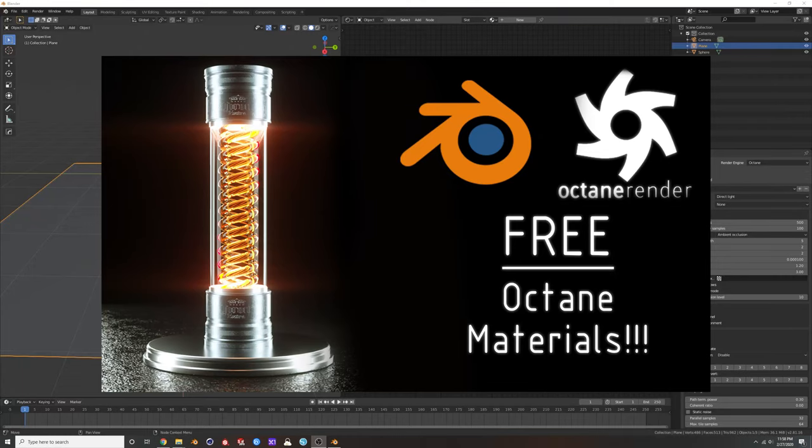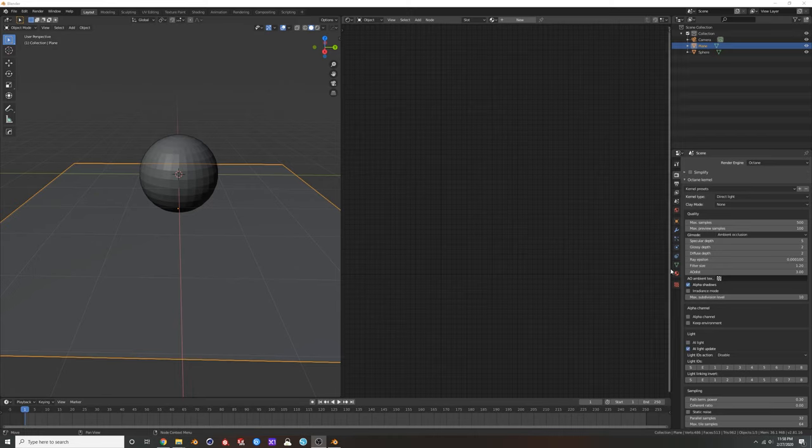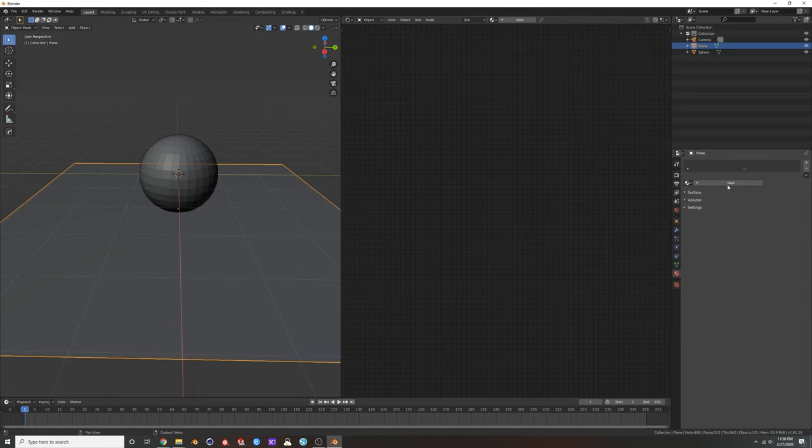Hey guys, what's up, welcome back to another tutorial. Today I want to show you something that is absolutely awesome. This is one of the best features of Octane, it's also a very hidden feature of Octane.